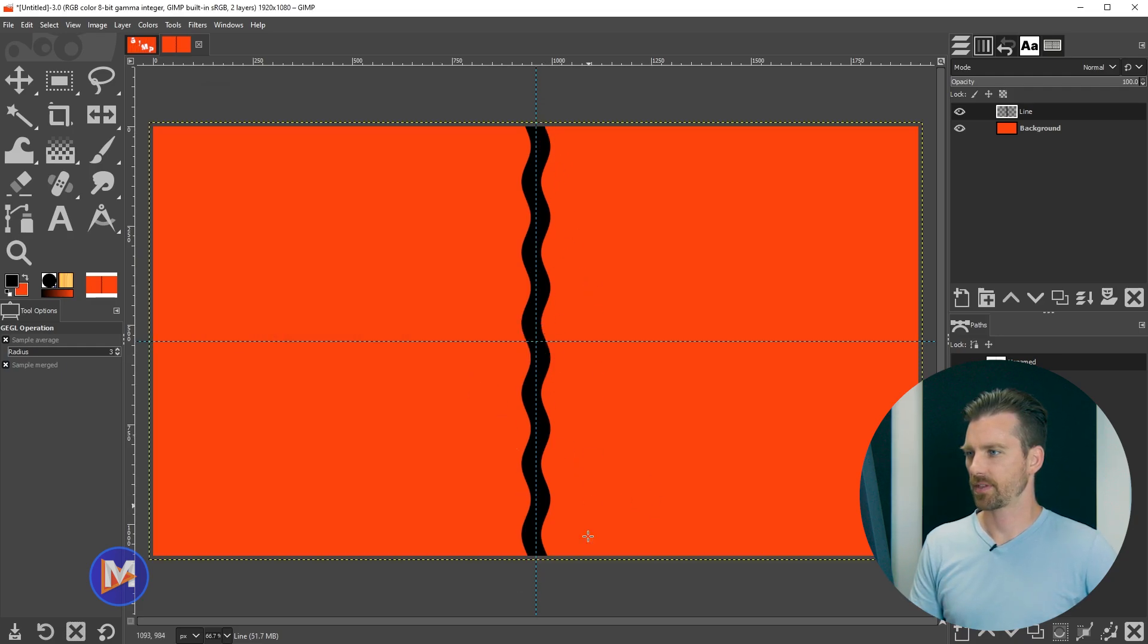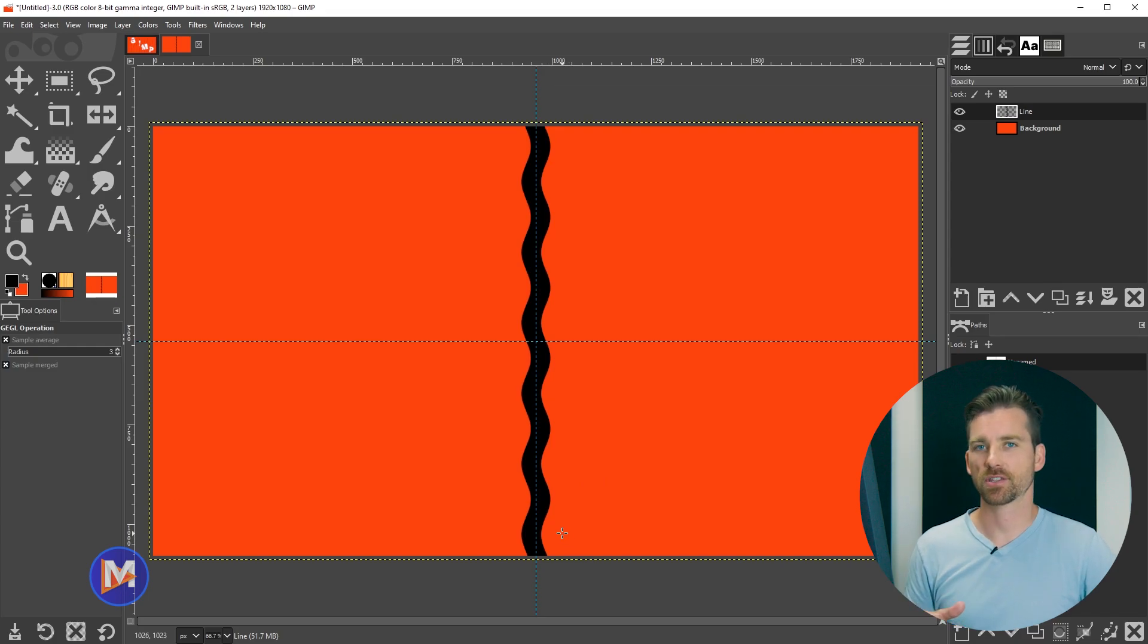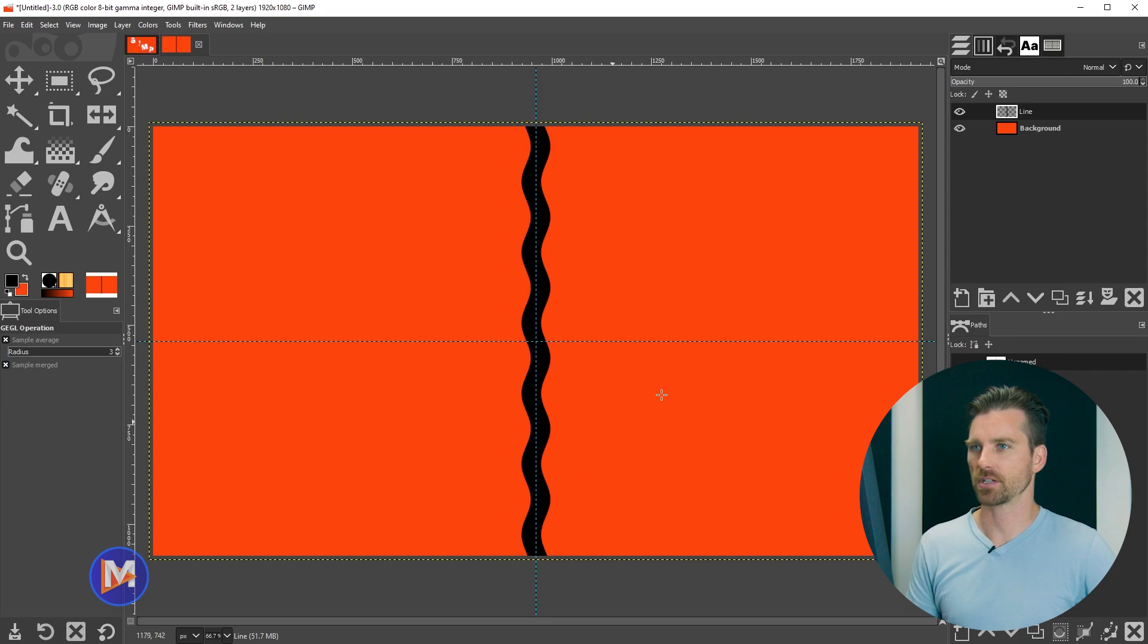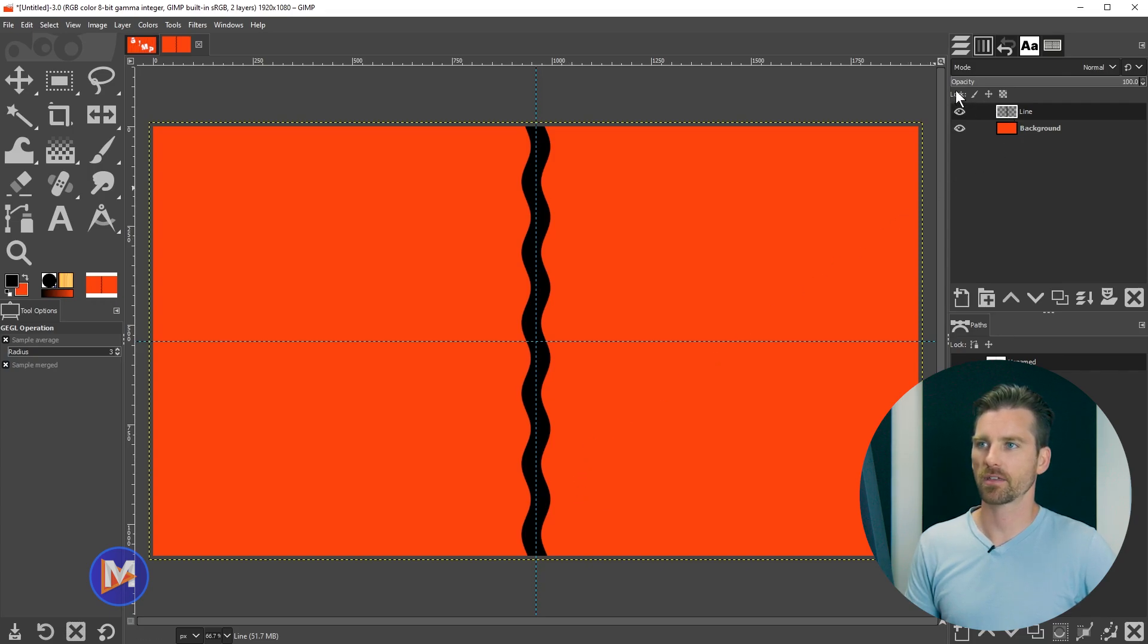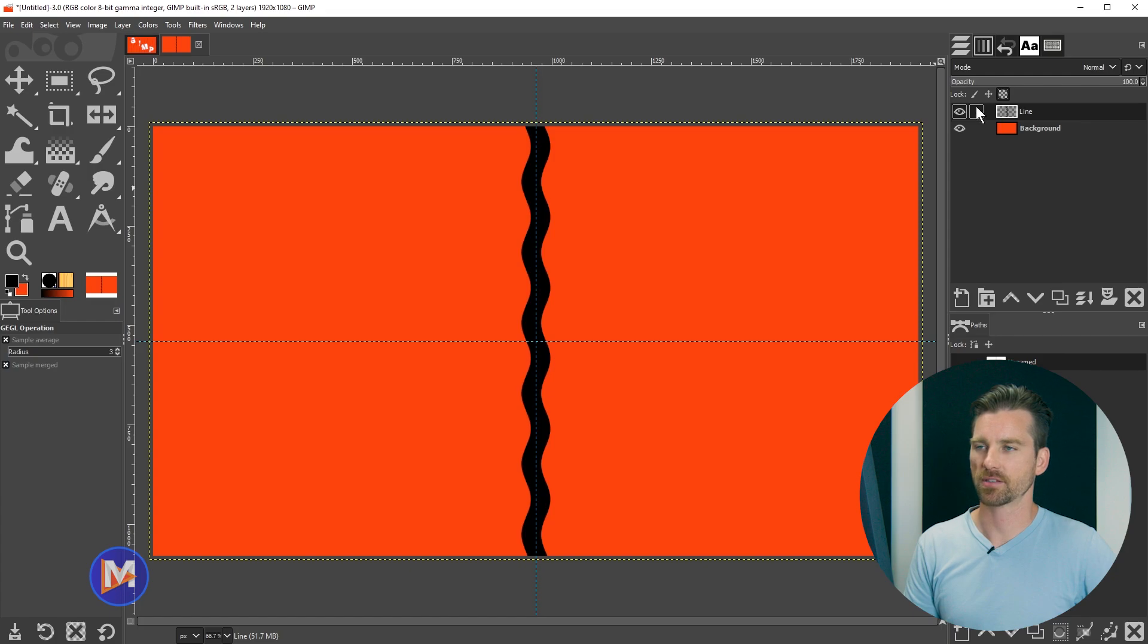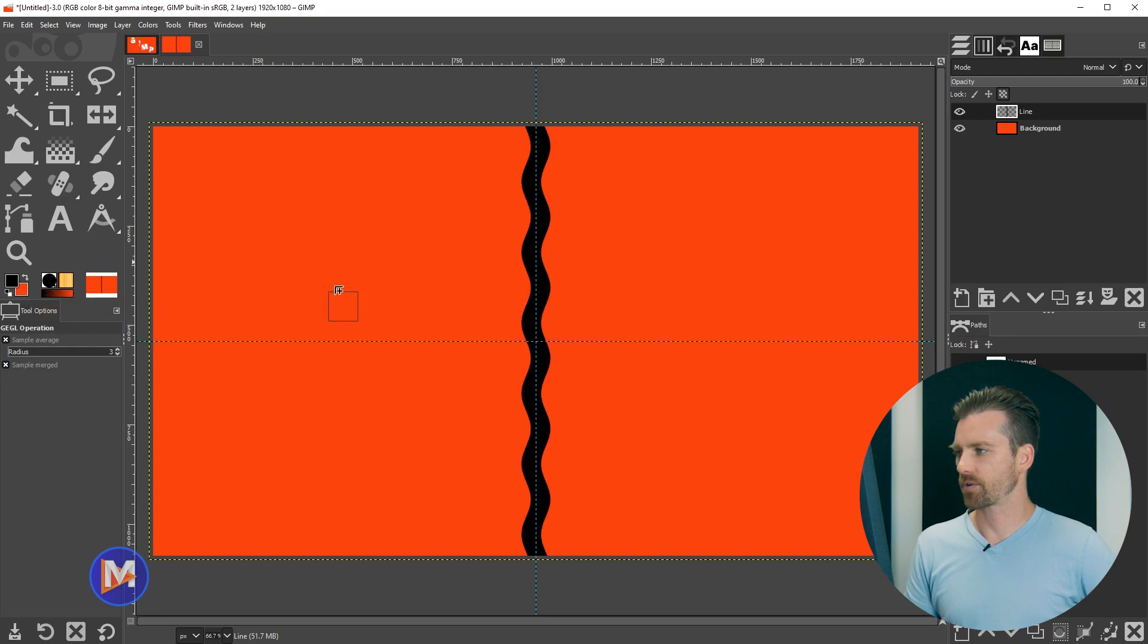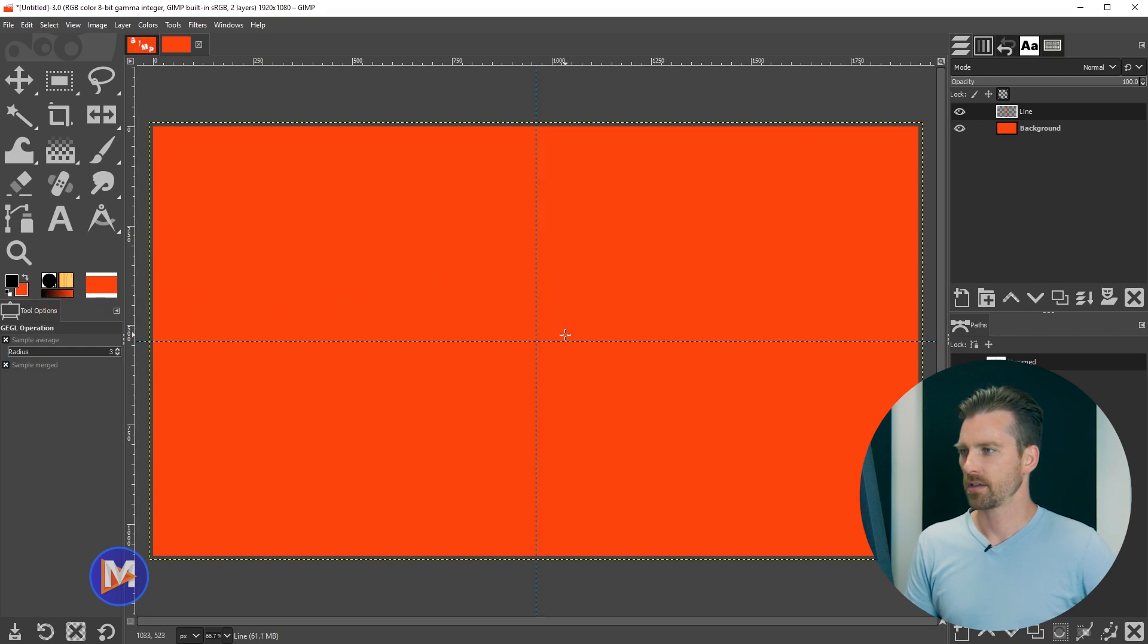So now we have this nice line. Now we're going to change the color of this to match the background color of our composition. So on the line layer I'm going to click you'll see it says lock right here, and we're going to click lock alpha channel. In GIMP 3.0 they're going to change that so that the little lock icons are over here. But here on the line layer I'm now going to click and drag this orange color and release it, and that's going to change the color of my line.